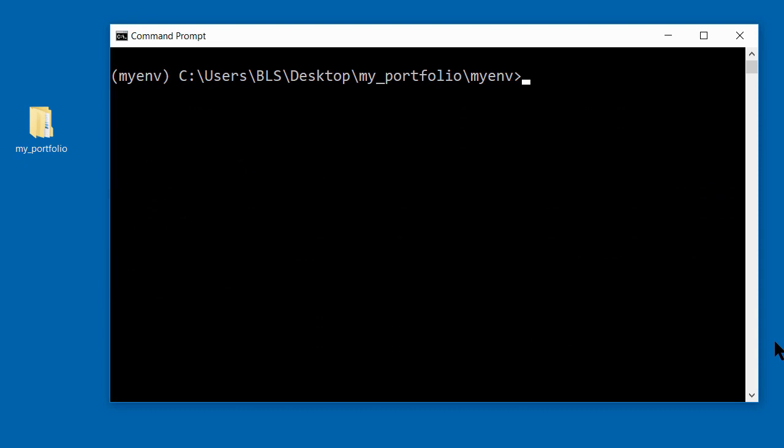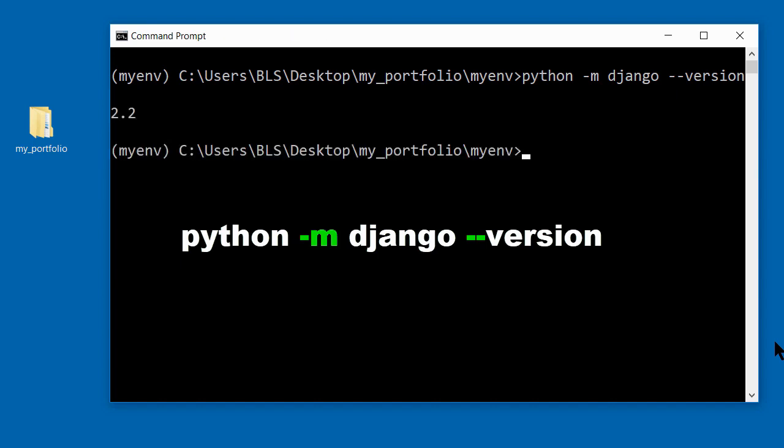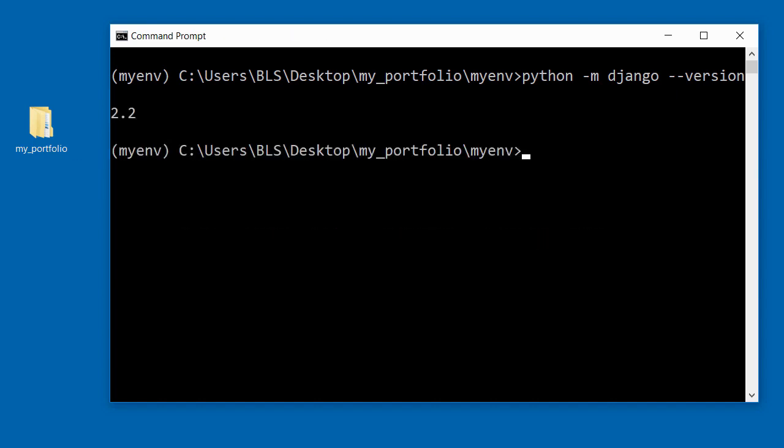The command you need to type to check that you have Django installed is python space dash m space django space dash dash version. Press enter, and you can see it tells me here I've got version 2.2 installed.